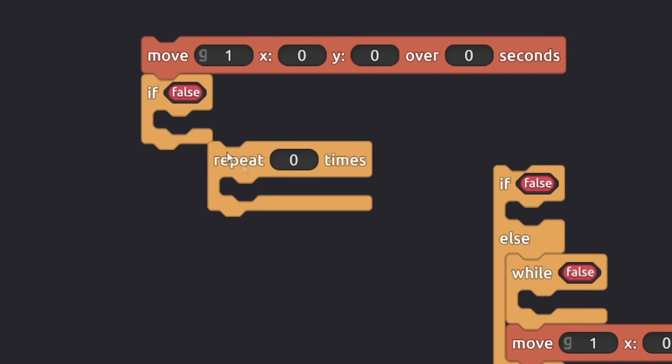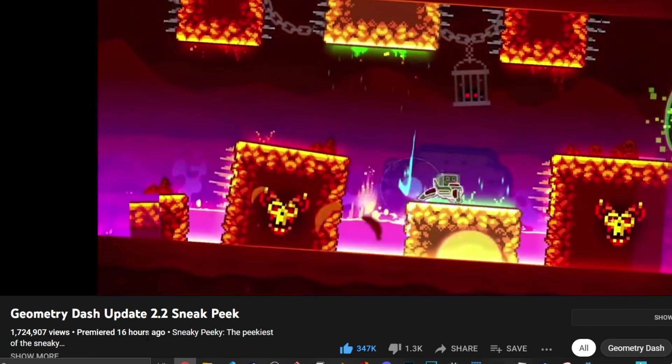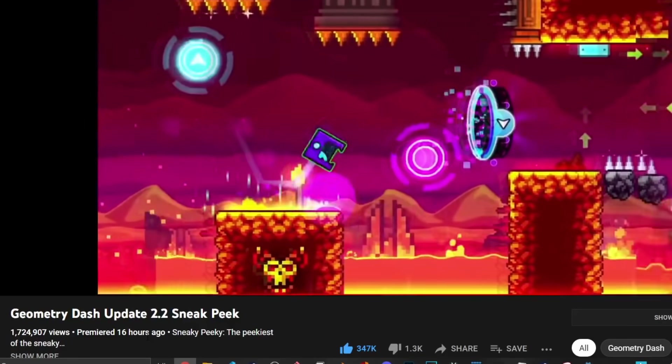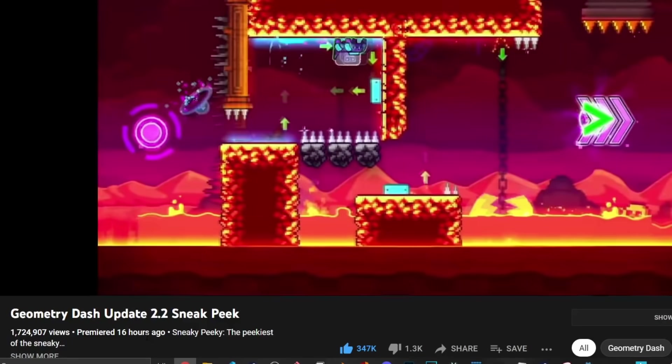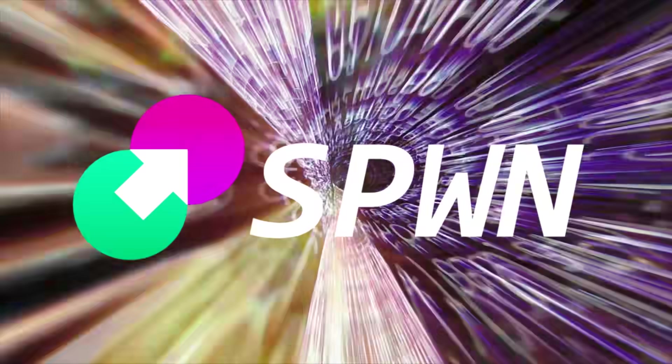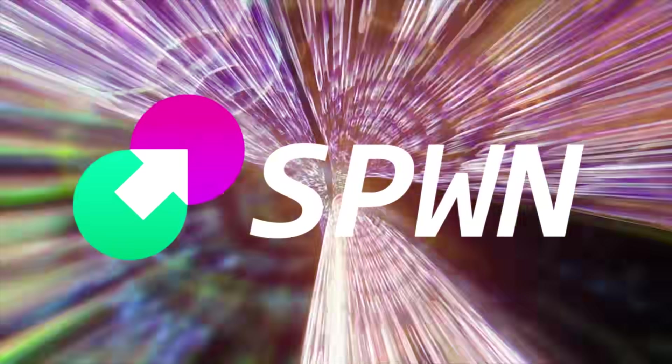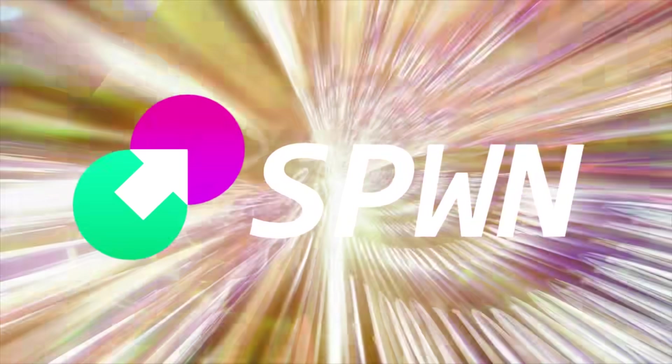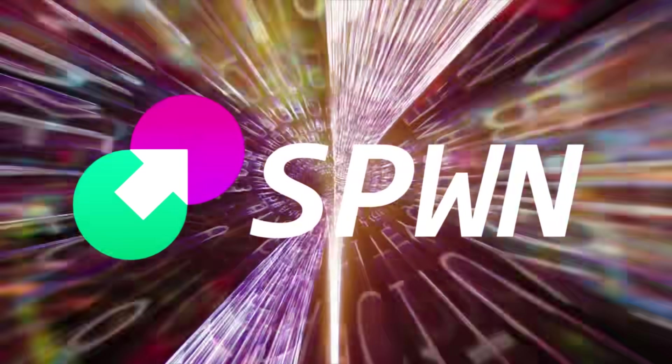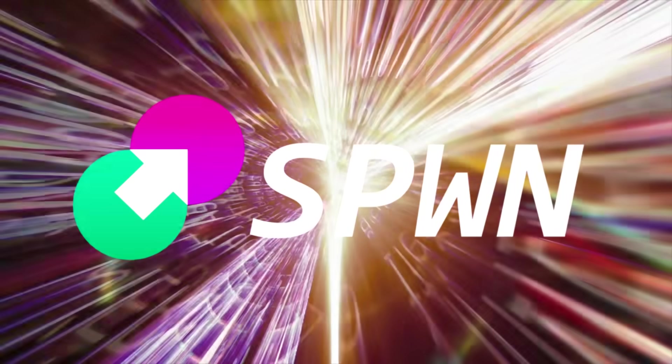Also, another thing, as 2.2 draws closer, spawn gets even more useful. Since the actual triggers behind the code are abstracted away, all your logic will automatically be updated to use new, more effective triggers when the update comes out. The language also makes it easy to make general changes to your project so that you can easily make your level up to date. So, if you're afraid of starting a large project because the update might come out, you might want to use spawn.